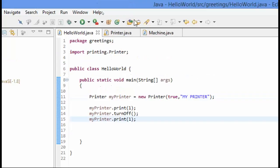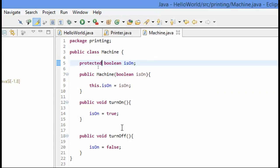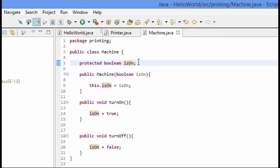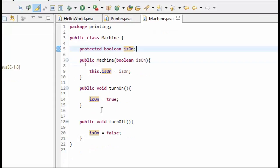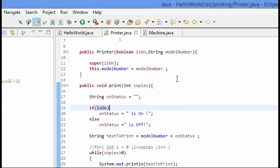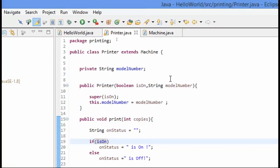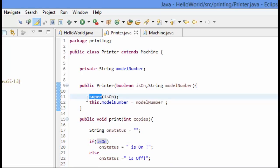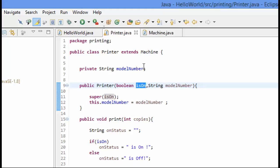So just to recap what we did here is we created this machine class, and then in this machine class we put this isOn, we moved it up from printer so that all machines could have this isOn because all machines have this in common. And then we created a turn off and turn on method that flips it from true to false. Then in our printer, because we had created this machine constructor that took the isOn, we needed to actually call super from inside of our printer's constructor and pass on the isOn so that our machine class, our base class, could be properly constructed as well because it requires this isOn to be passed into its constructor.